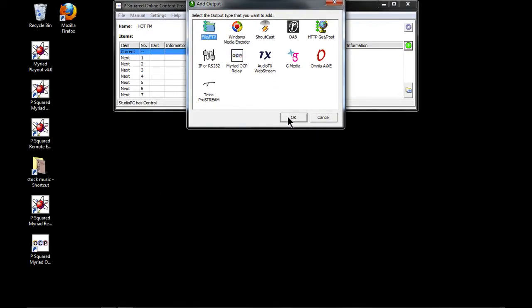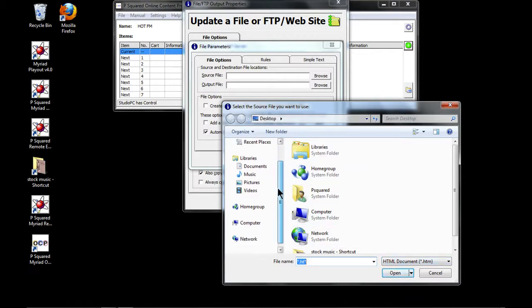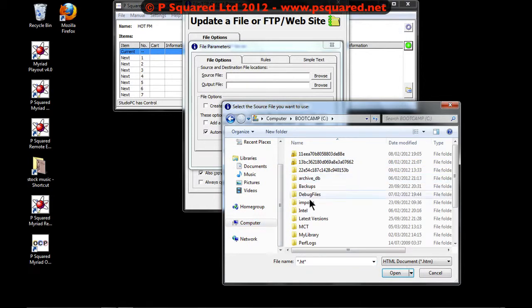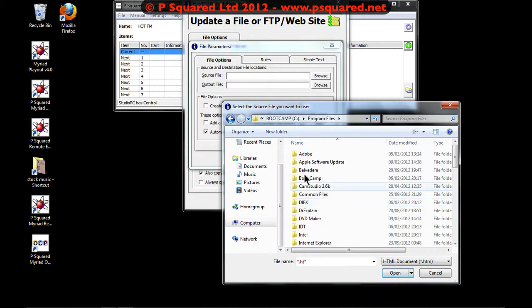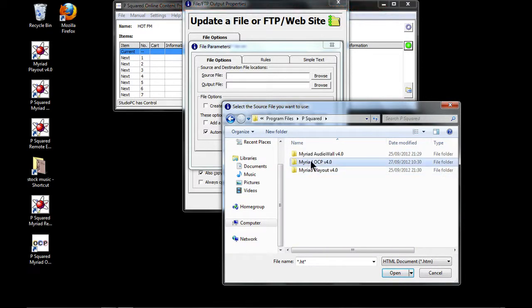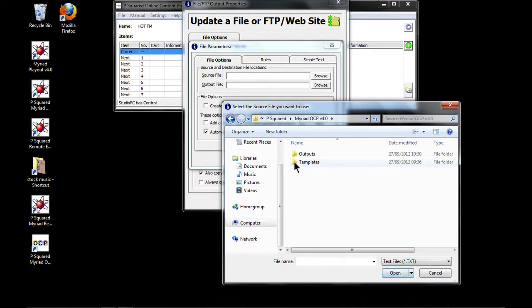We're going to set up a generic file and also take a look at the HTML template that comes as part of the install. We click OK, and it asks us to look for a source file — by default it's looking for an HTML file, but we're actually going to do a generic text file. We navigate to C:\Program Files.